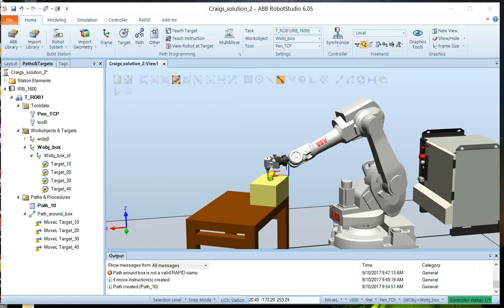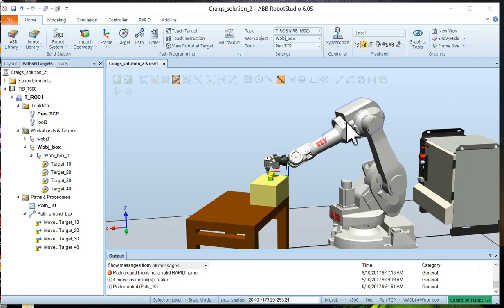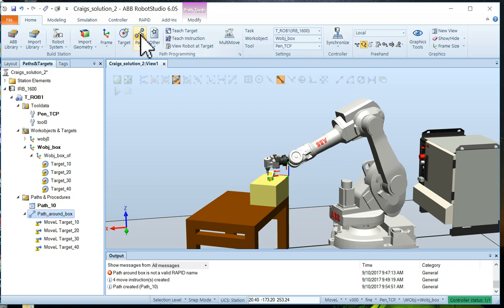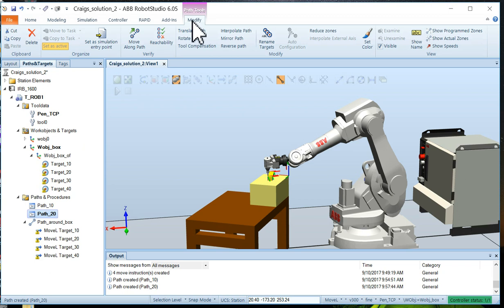Now, before we actually set up and run the simulation, we have to define what axis of configuration the robot should have for each target. As you can imagine, this particular point can be reached at this angle by several different postures of the robot, different angles of the joints and things like that. So we have to let the robot know which we feel is the most efficient configuration for that. To do that, we just choose the path and we move to the path, select the path button, go to modify. And rather than do it manually, we're going to auto configure.